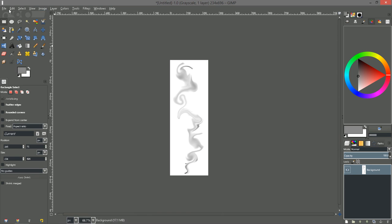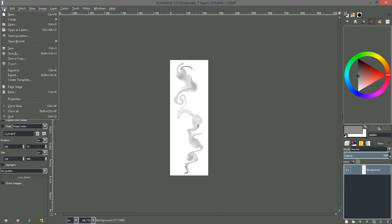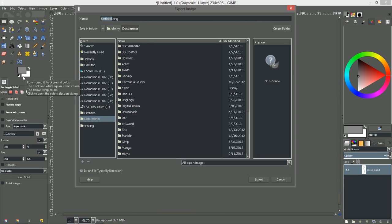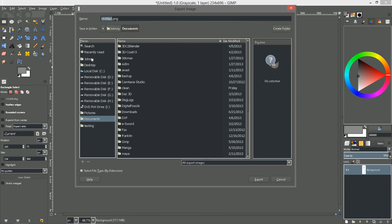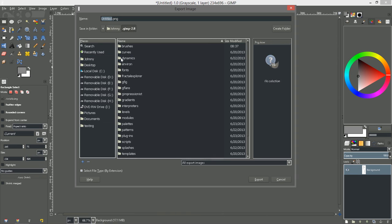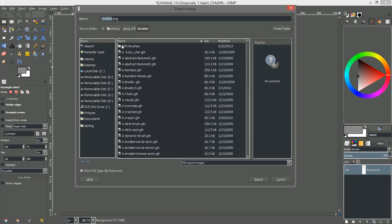And then we'll go over to file export. And you'll need to navigate to your gimp folder which is generally if you're on windows. I'm using windows 8. User name and then gimp 2.8 and then brushes. And let's name this brush. We'll just call it smoke test.